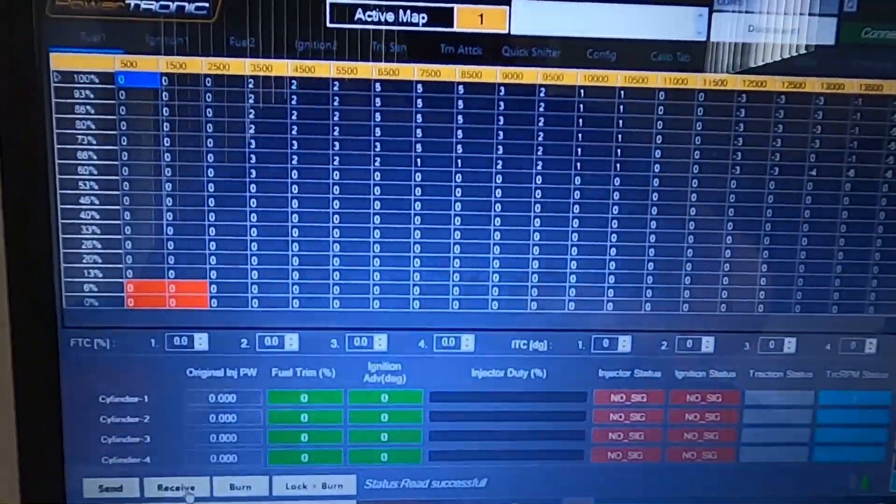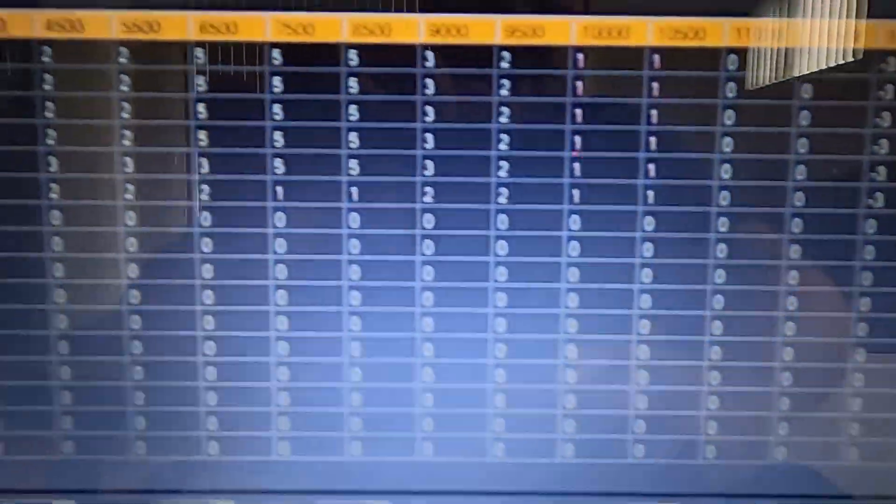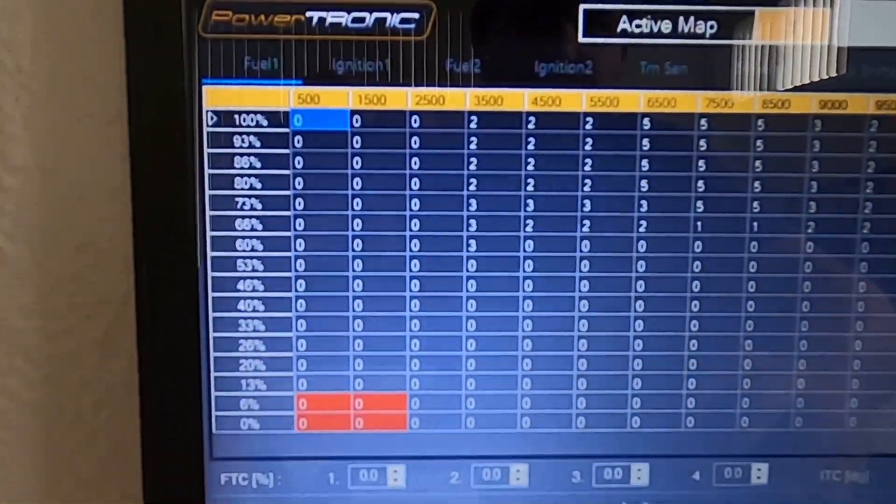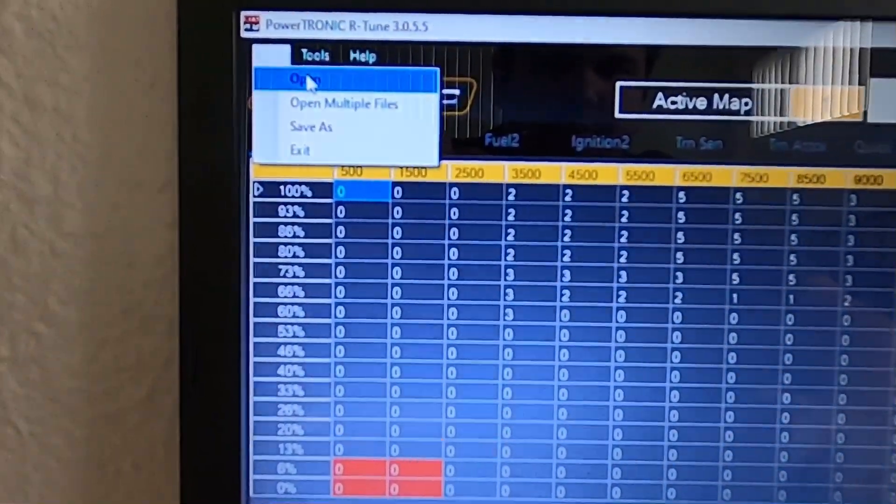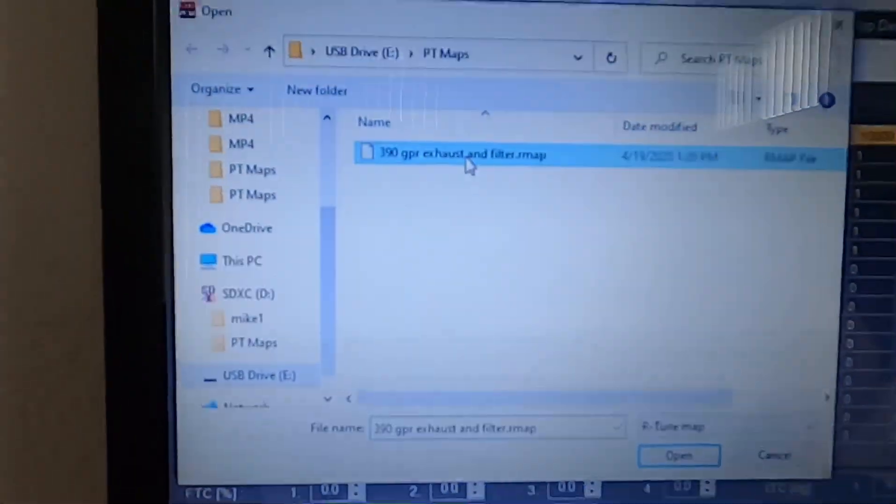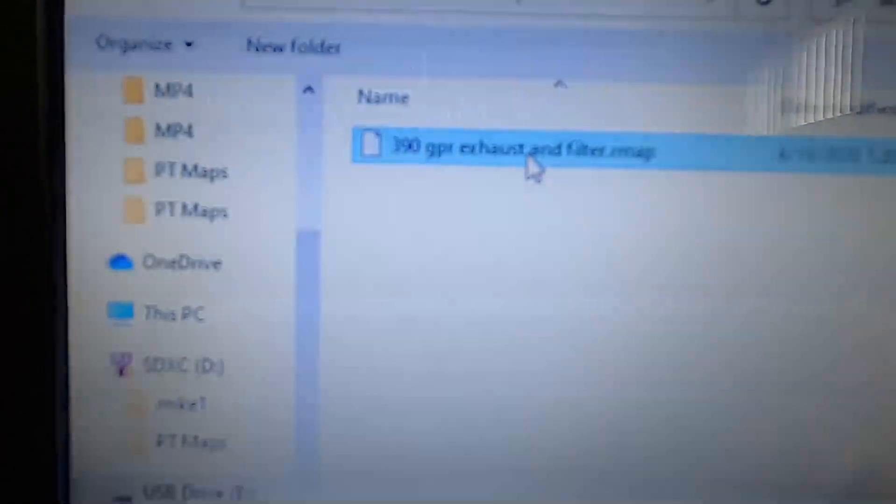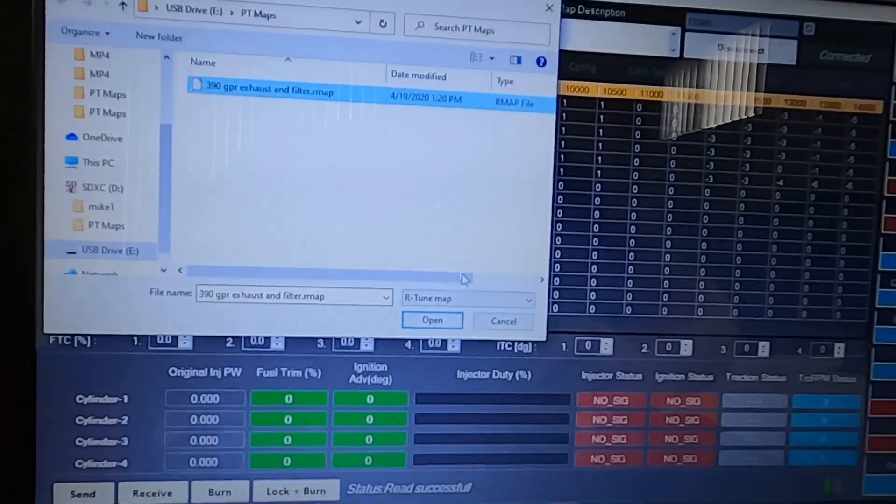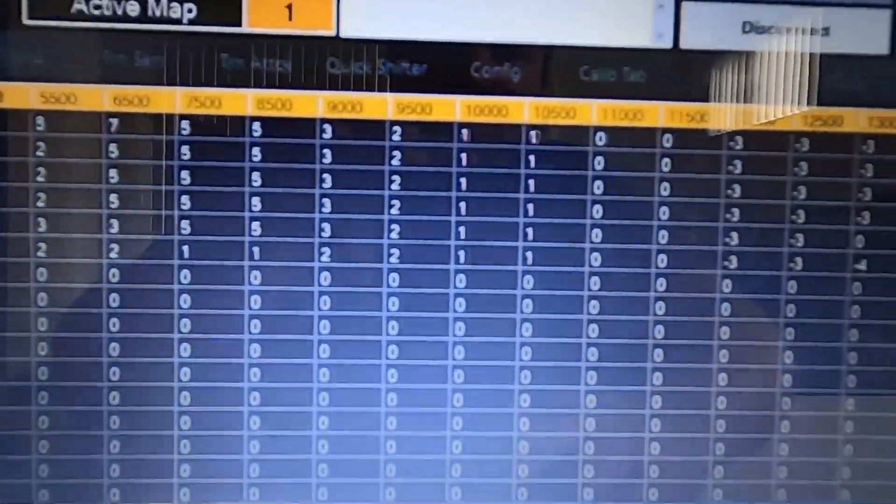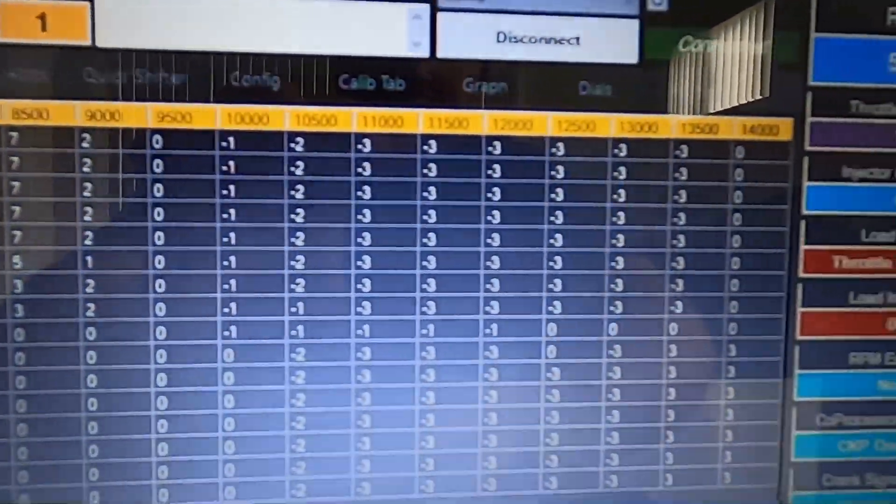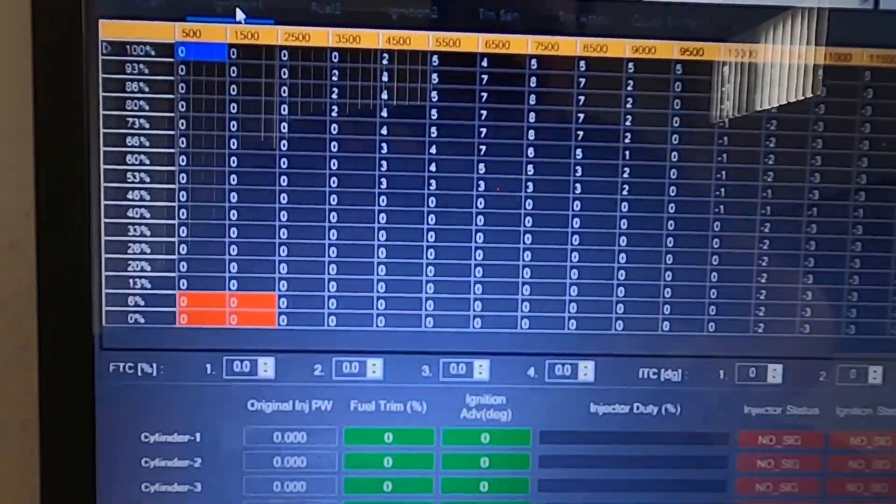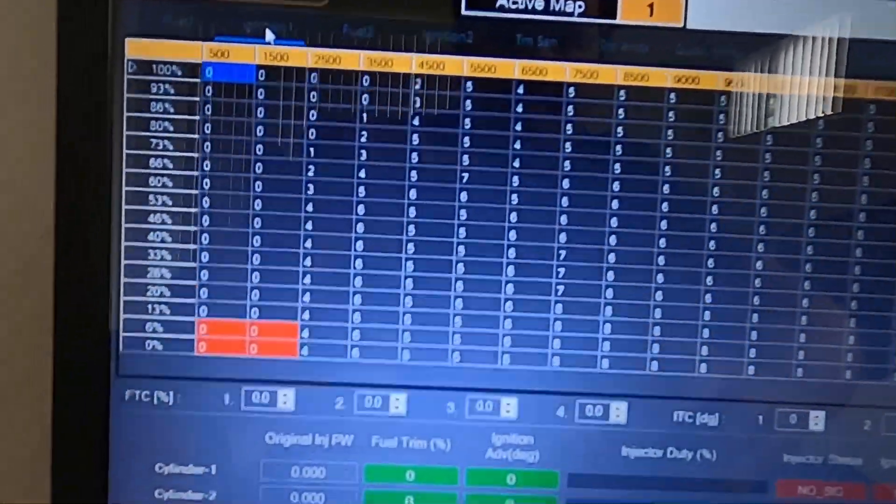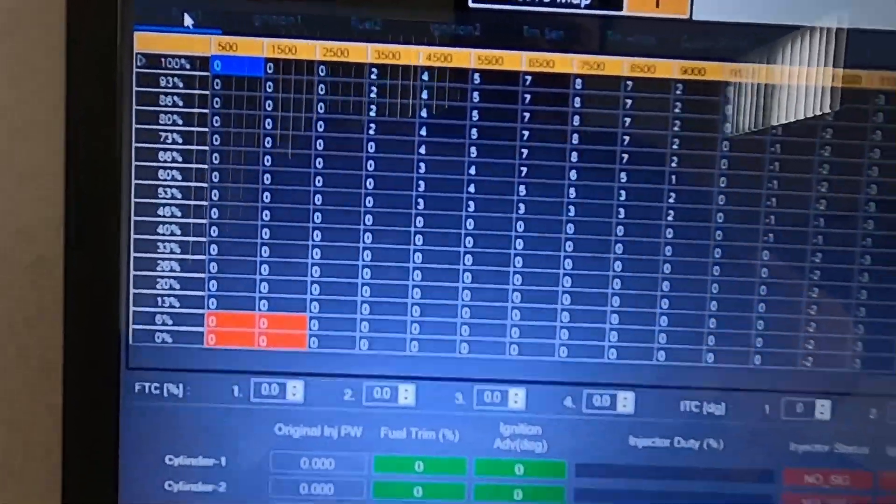So this right here is just the base map one that comes on your Powertronic ECU. I'm going to go up to file, open. This is the 390 GPR exhaust and filter map that I received from a fellow owner. If I hit open on this and you watch closely, the tables have changed. Our ignition changed on this tab here and the fuel changed here. And all these other tabs probably have little changes in them as well.